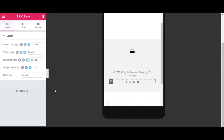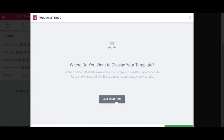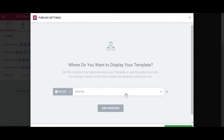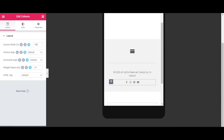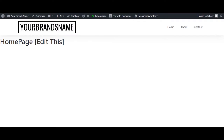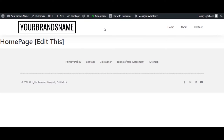Footer is ready to roll. Click Publish, click Add Condition, make sure it includes the entire site, and click Save and Close. Go back to your website, click refresh, and now you see your footer. Of course it's not at the bottom of the page yet because there's no information on the homepage itself. But congratulations — you have now created your header and your footer. It's time to dig into the homepage design.